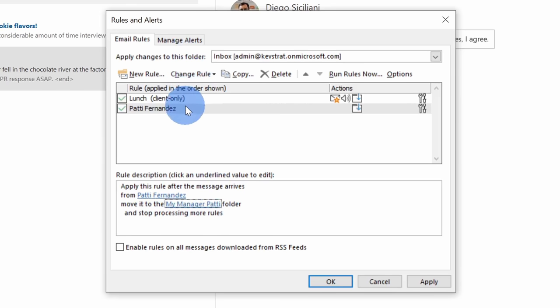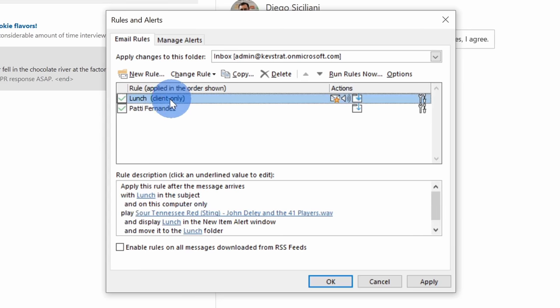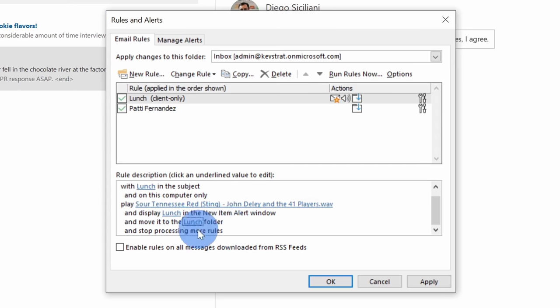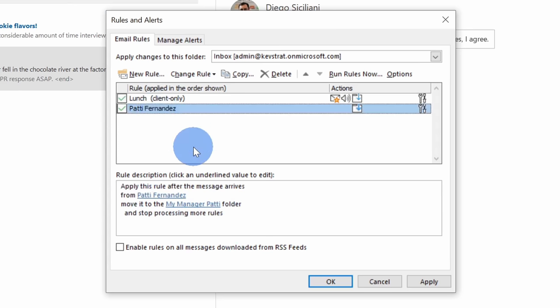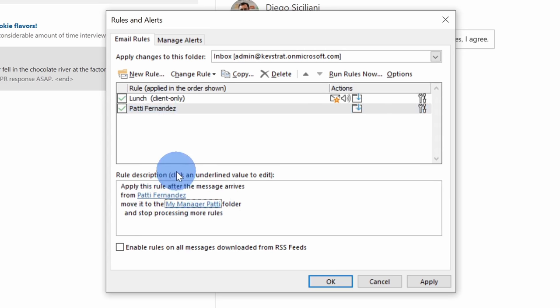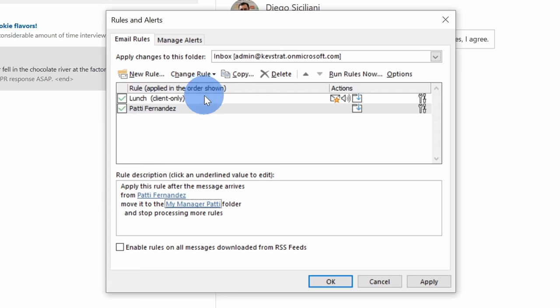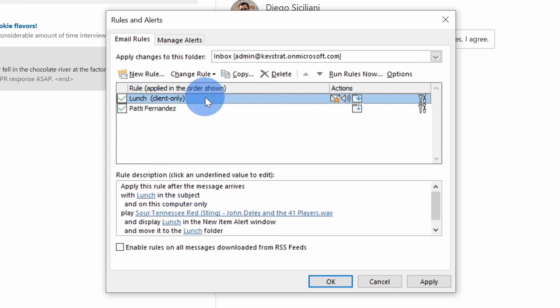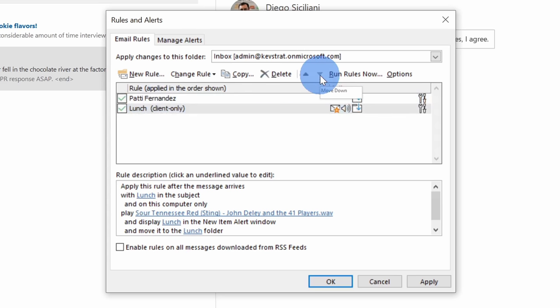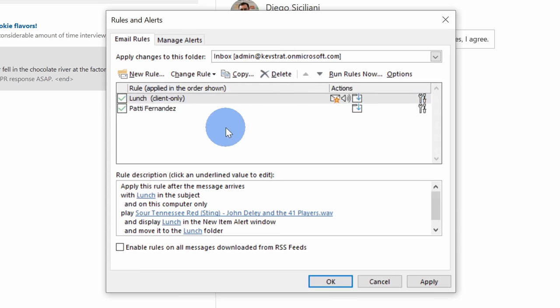So why is it important that it should stop processing any more rules? Well, let's say for example that maybe Patty my manager sends out an email about lunch. It would run through this rule and then it would move her email to the lunch folder, but if I didn't have stop processing at the bottom it would jump into the next rule and then it would see that this rule is also true and it would take that lunch message from Patty and it would also put it in my manager Patty folder. So the order of your rules does make a difference. So I want to stop processing here so I only end up with that email once and that it's in my lunch folder. Over here I can move rules up and down depending on the order in which I want these rules to take effect.